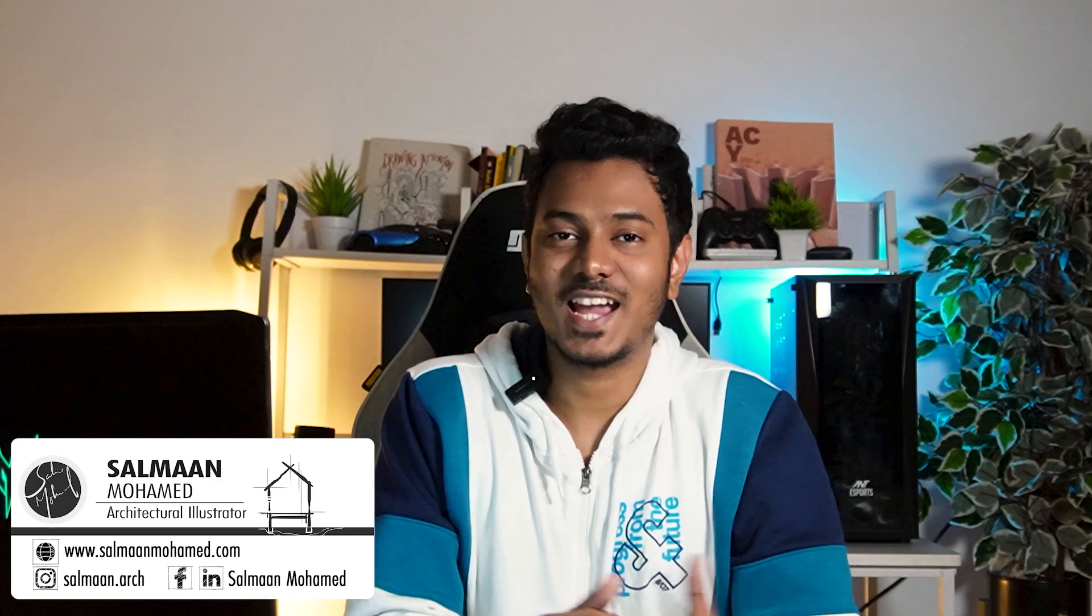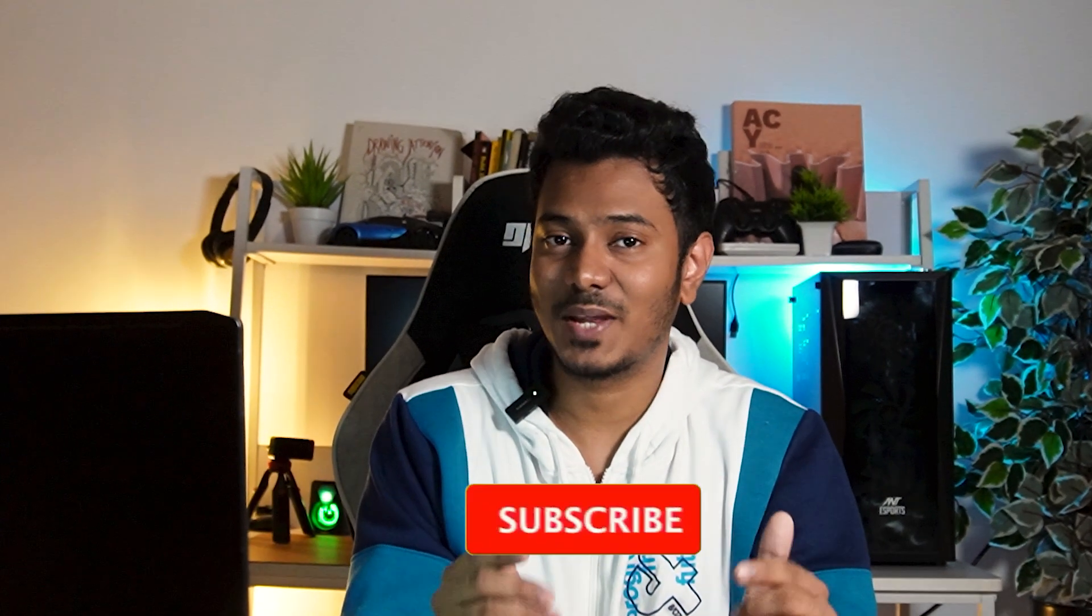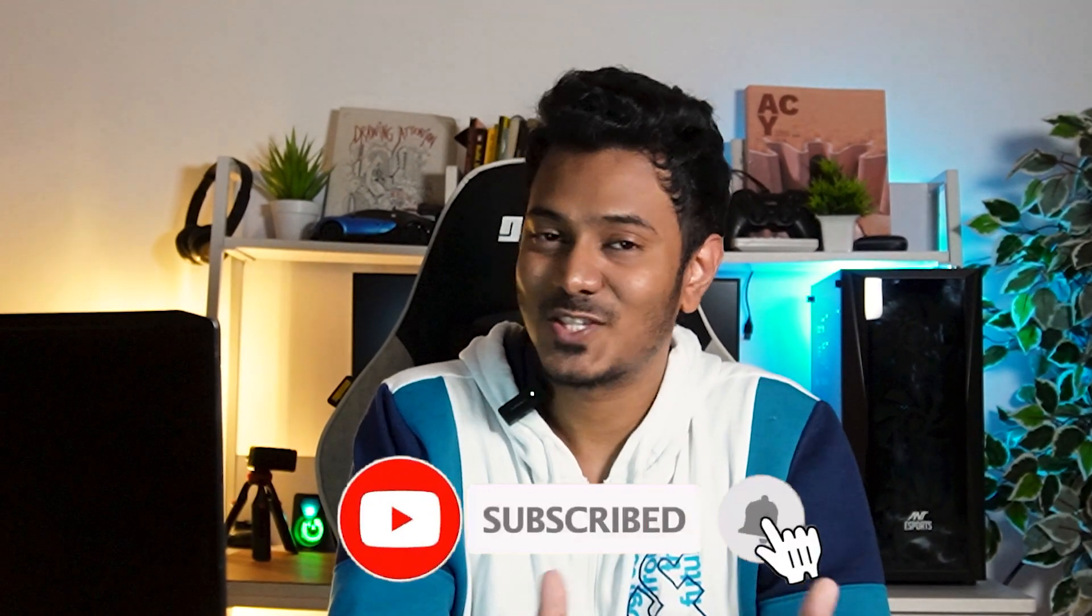I'm Salman, an architect and illustrator. If you're new to the channel, make sure you subscribe and hit the bell icon for notifications. So, let's get started.